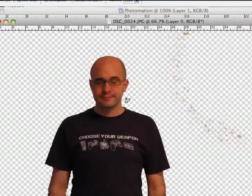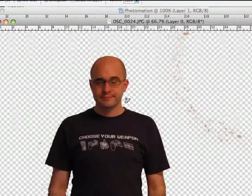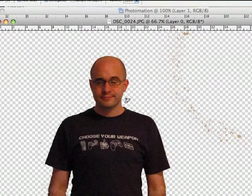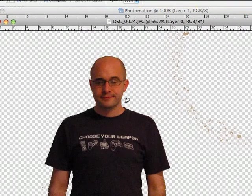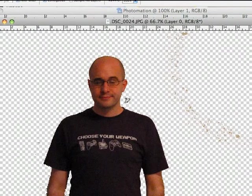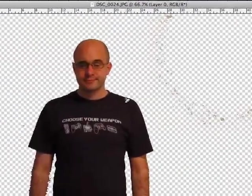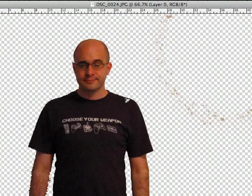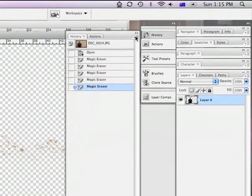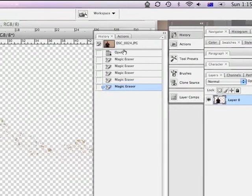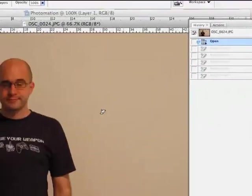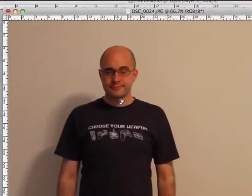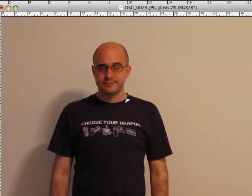Now while the Magic Eraser tool can work fantastically for some photos, it's not going to work particularly well for this one because unfortunately I had to take my own photograph and ended up sitting it on top of the refrigerator and hitting the timer and running and standing in front of the wall. So as a consequence, the lighting in this particular shot isn't so great. So what I'm going to do is show you a much more effective way to extract something from a background like this.